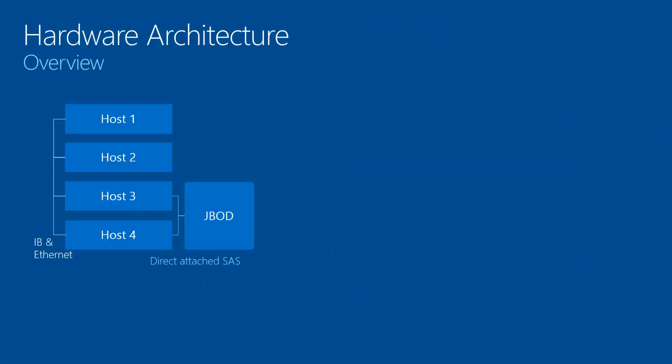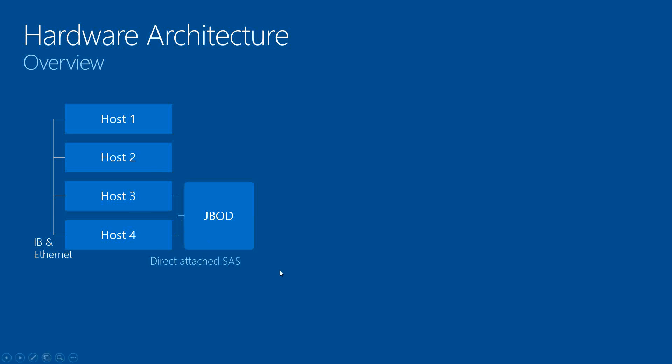Here's an overview of what we call the basic architecture of the new appliance. As you can see, Host 1 is where we store the management node and the control node. Hosts 3 and 4 are the compute nodes attaching to the JBOD. And Host 2 is where it's passive for failover purposes.